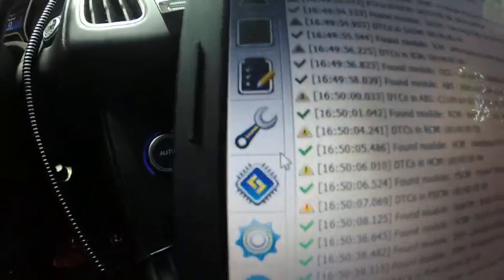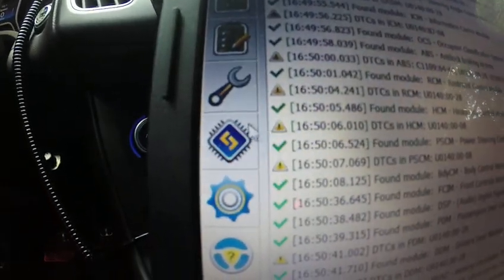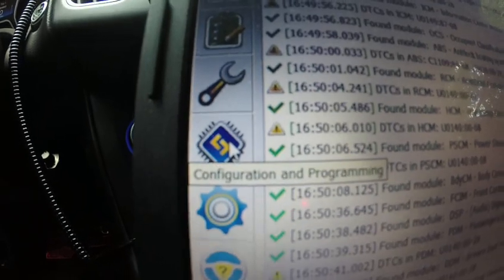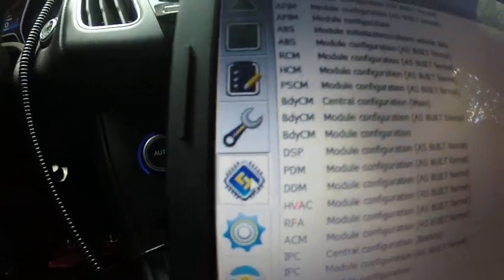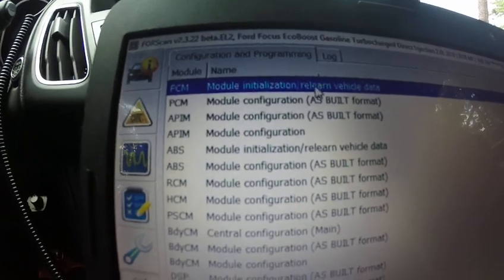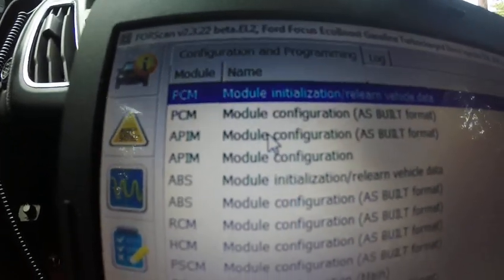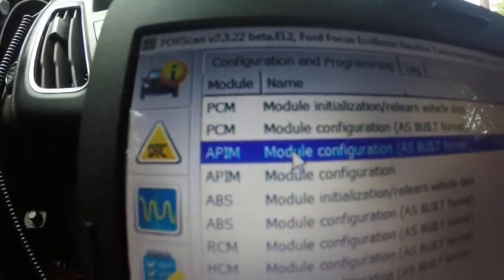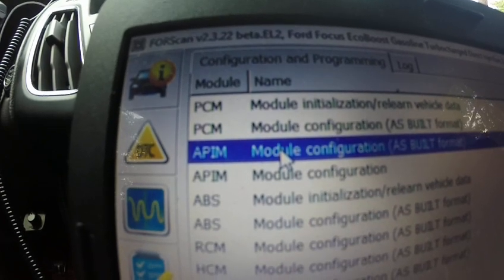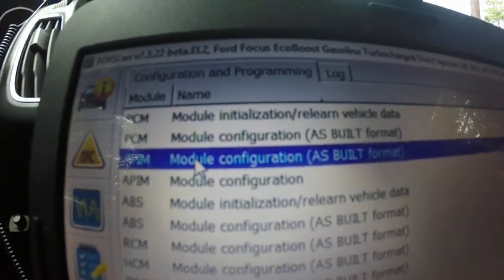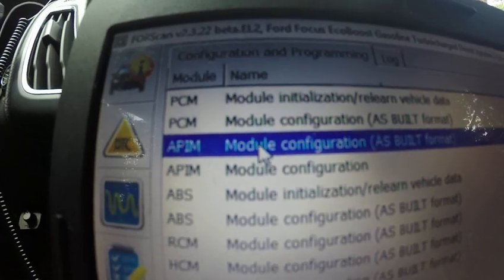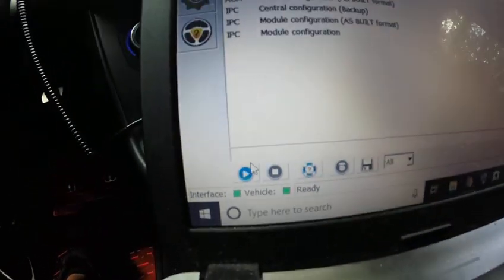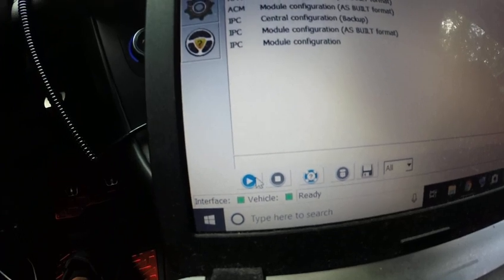So we're going to go to this one right here, configuration and programming. Click on it. And the one we're going to use is this one, APIM format. Once you highlight that one, I'm going to go here and press play.